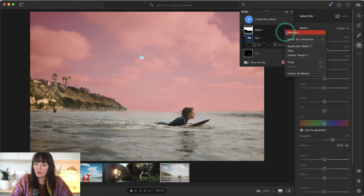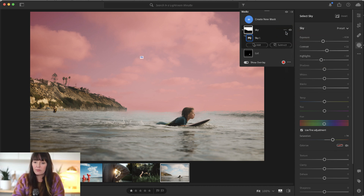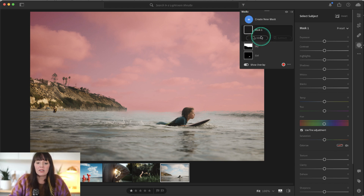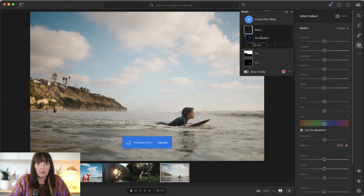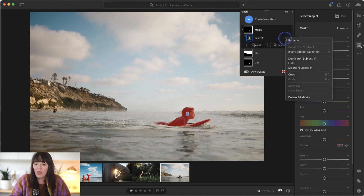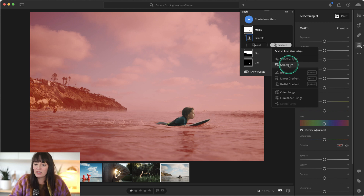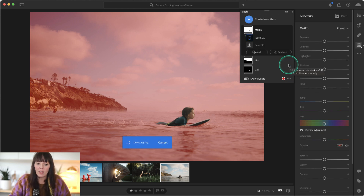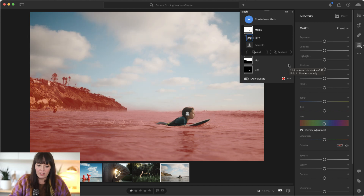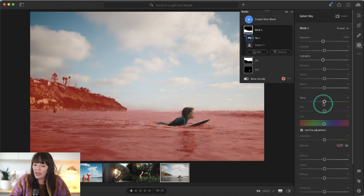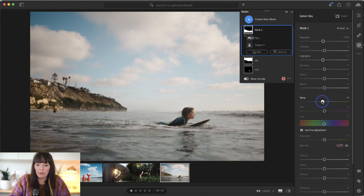Now I'm going to rename this mask. Finally, I'm going to create one last mask. I'm going to select subject, but this time I am going to invert the selection so that it will select everything except my subject. And then I'm going to subtract the sky so that only the water and these cliffs here will be selected. I'm going to bring down exposure a little bit, highlights a little bit, as well as cool down the water so it's a little bit more blue.